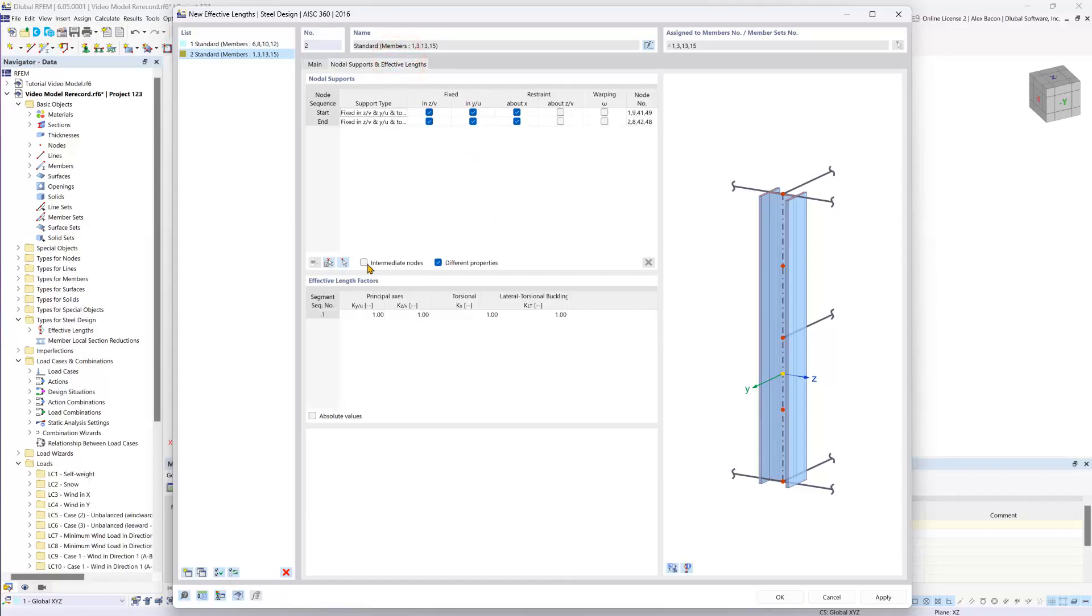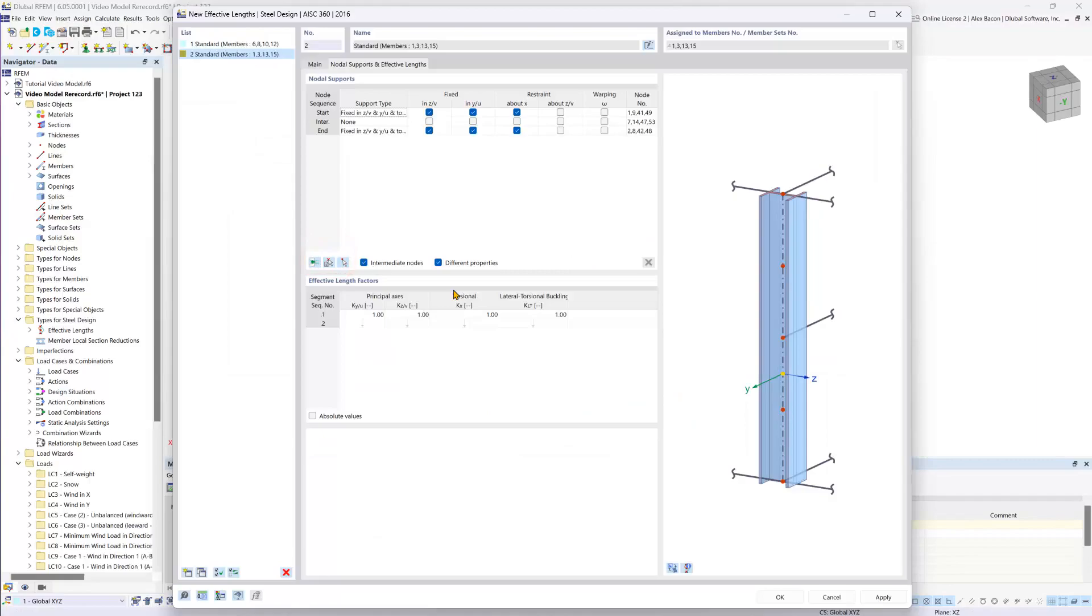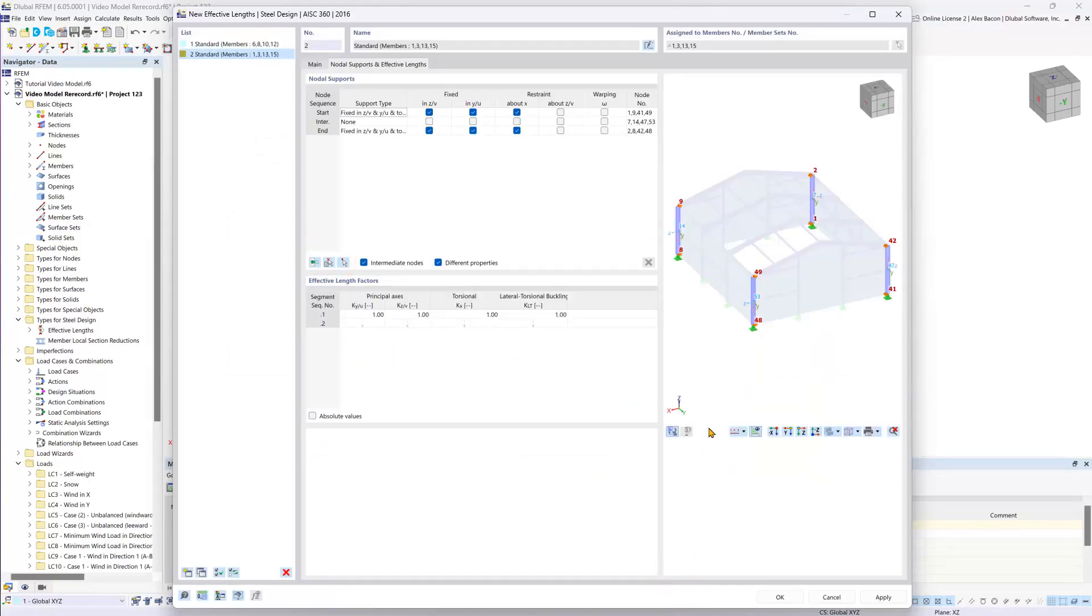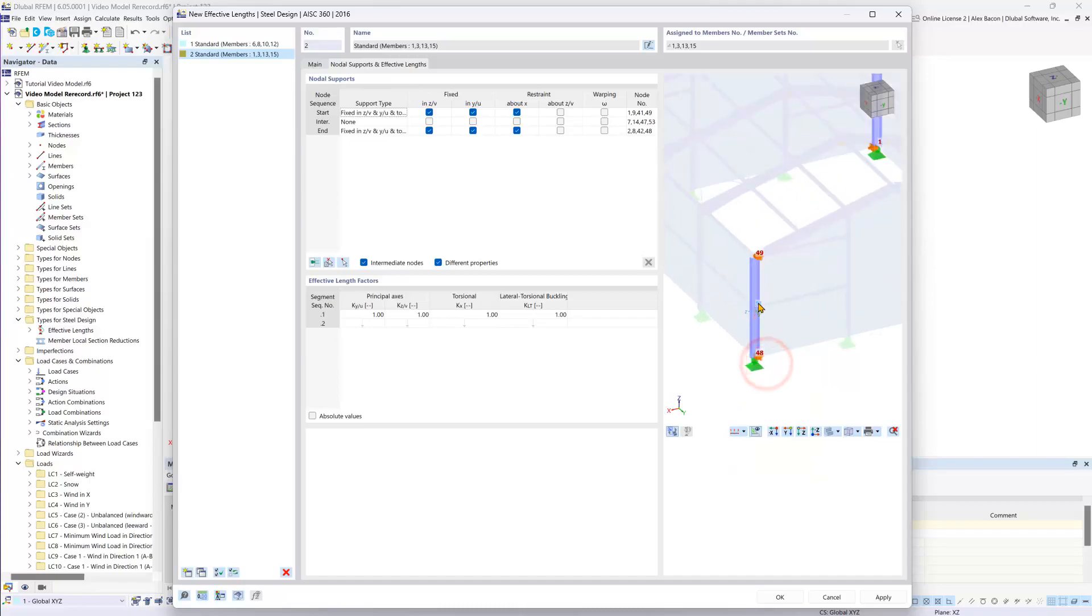Under nodal supports and effective lengths, we want to check on intermediate nodes and then graphically select one of our columns. We can then again turn on the bitmap, and we can see that we have members framing into the middle here.